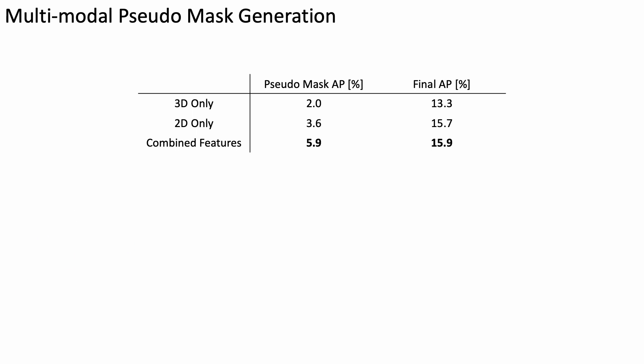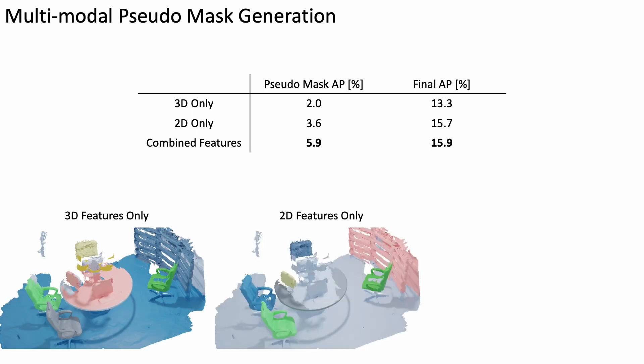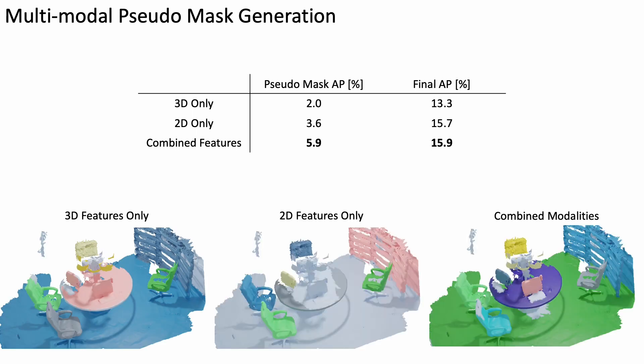Our use of both 2D and 3D self-supervised features for pseudomask generation is complementary. Both provide good results independently, with the best performance together. Note that for self-training, we rely only on scene meshes as input.